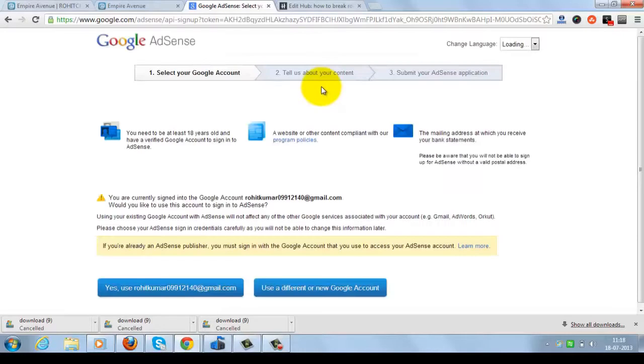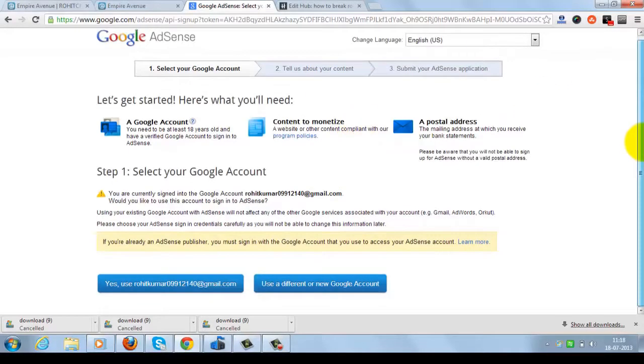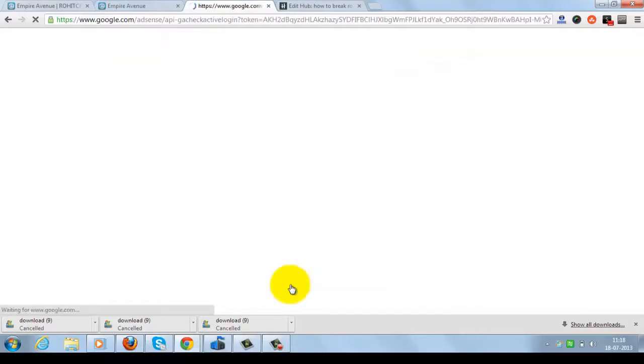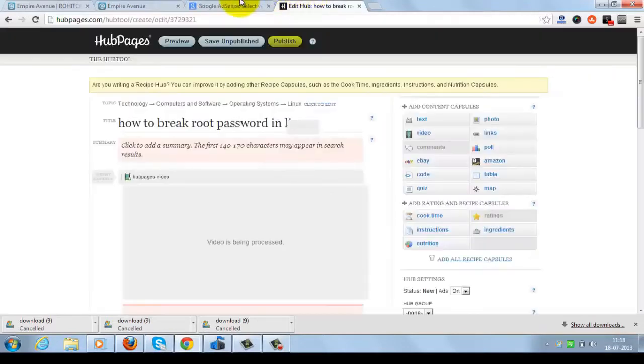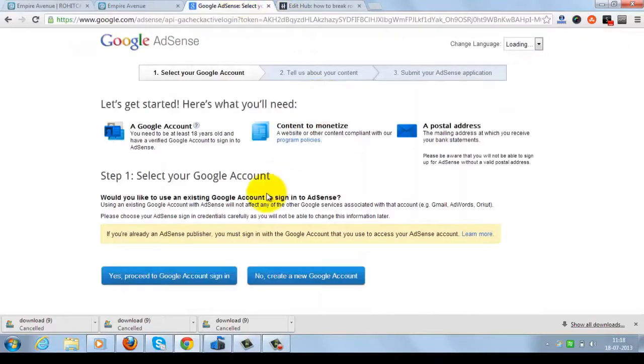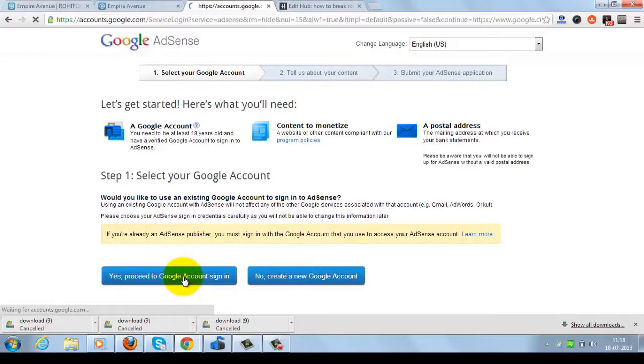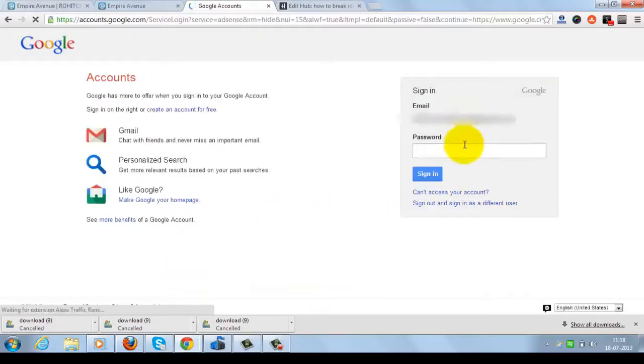Now this will take some time because my internet is a little slow. I don't want to use this email address because this is not my AdSense account. I will use a different one. You can use the same account which you're logged in with if you have AdSense with the same. Now I will log in with my different AdSense account.